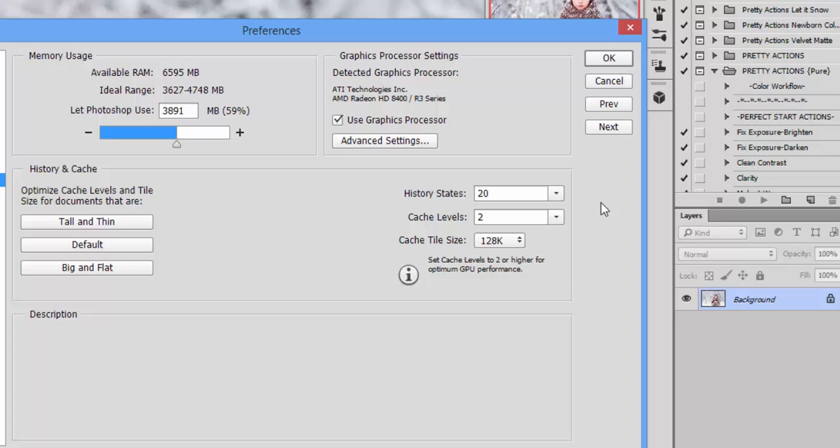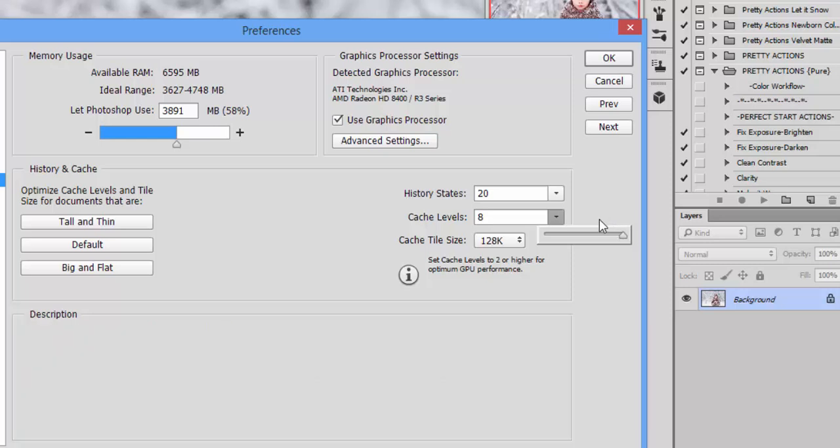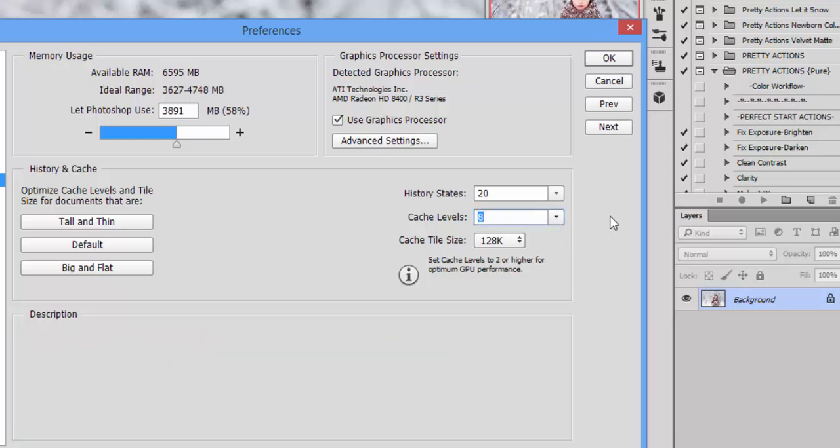So what I did was increase my cache levels to eight, because you can actually go all the way up to eight here. And the reason that I have them set now to eight is because I use very high resolution images and they don't have a lot of layers to them.